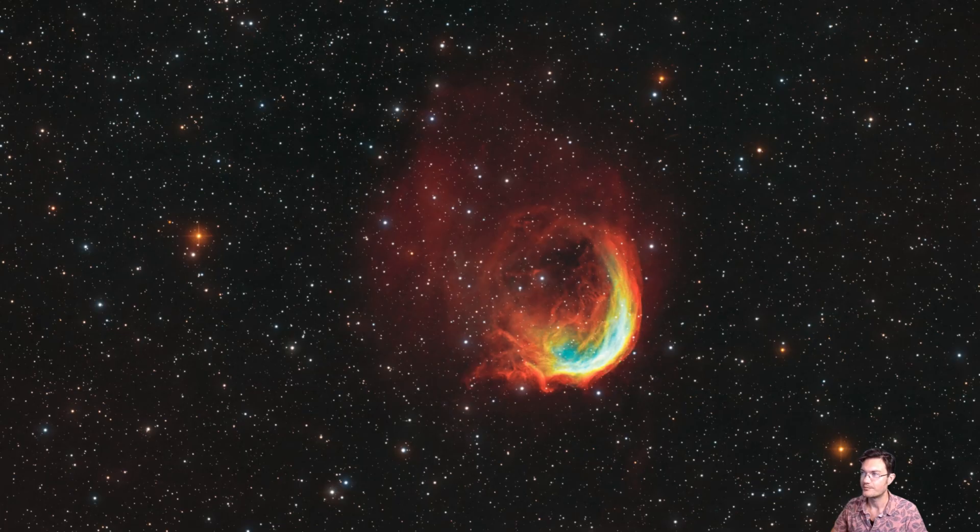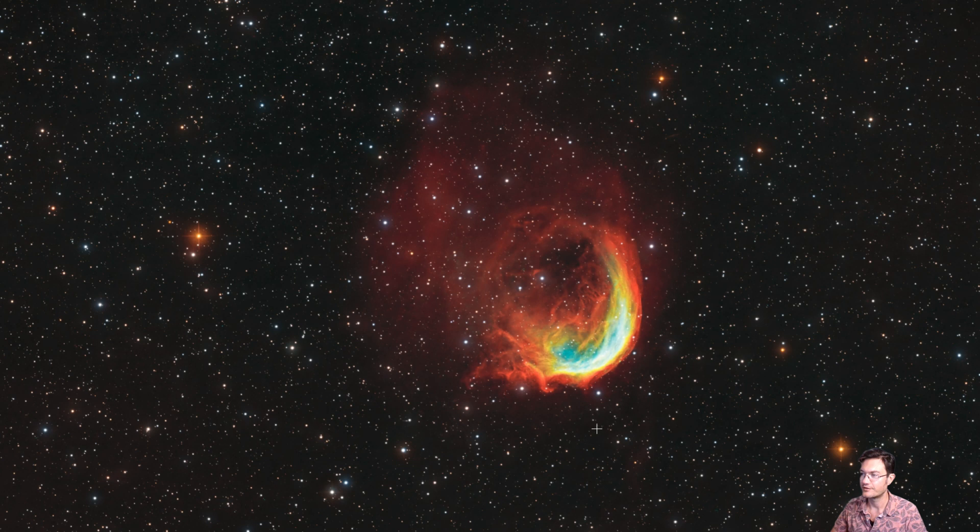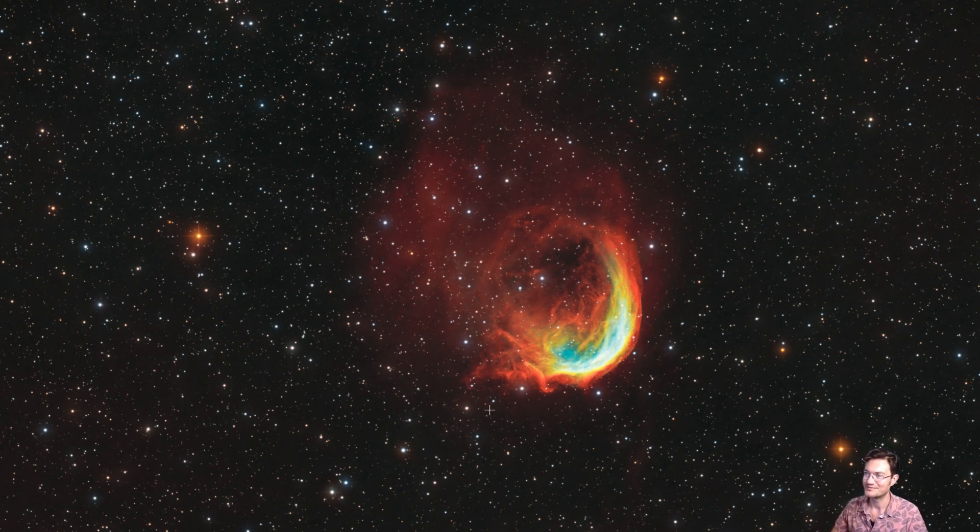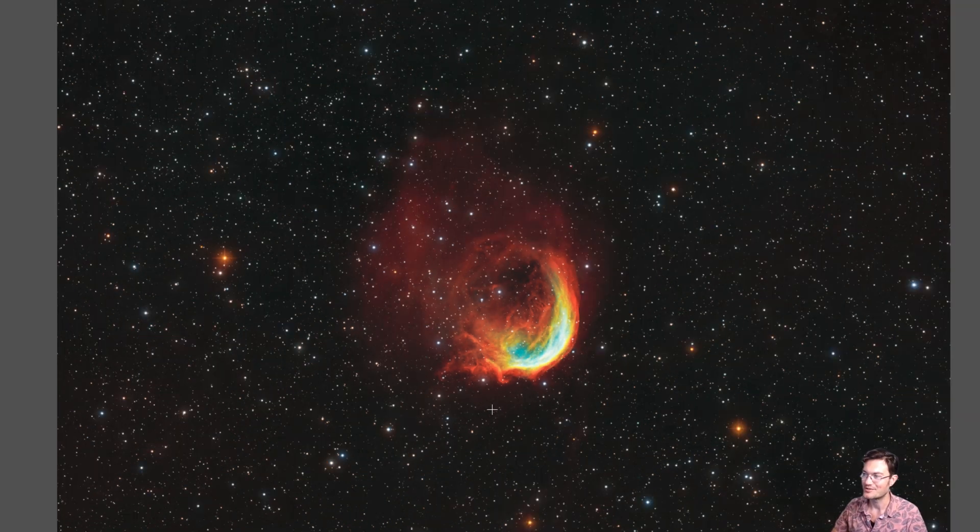So then finally, putting the stars back in with the full image left me my Gone Shrimpin Shrimp Nebula image here.